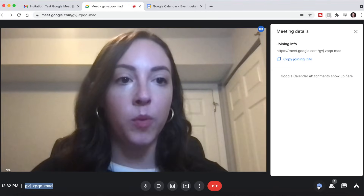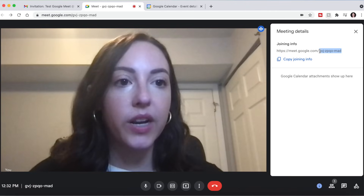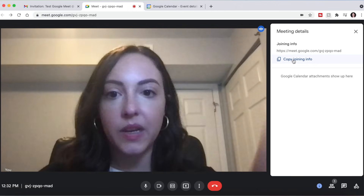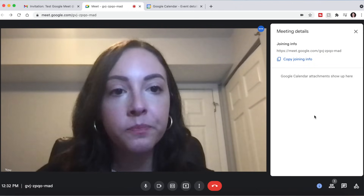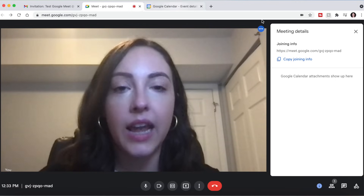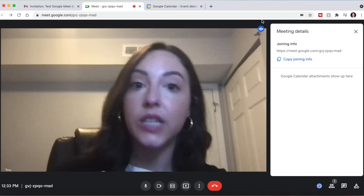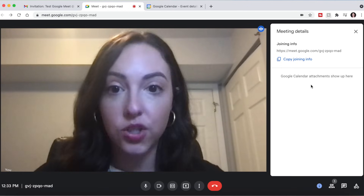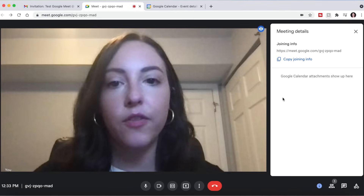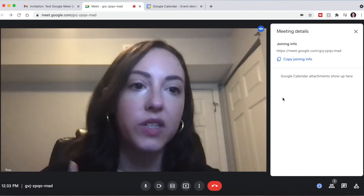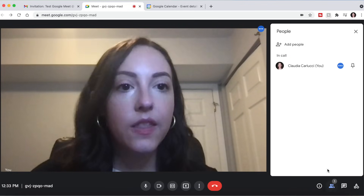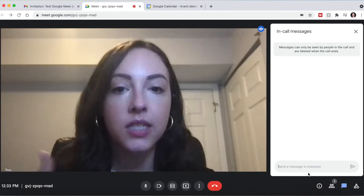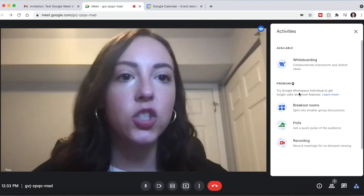If you click this little Info button, it will pull up meeting details. As I mentioned, this right here is the meeting ID, and you can copy the joining info from here and send it to somebody on the fly if they need to be added into the meeting. And if you send a Google Calendar invite with an attachment — maybe a document that you and your team need to review — it will show up here, so everyone can pull it up right in Google Meet without going back to their emails. This button will show you all the participants within a call, and this is the chat, so if you want to send a message or have questions, you can do that here.